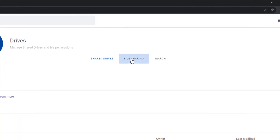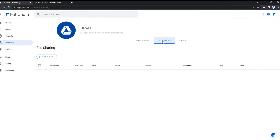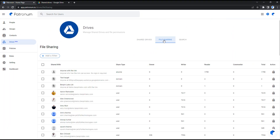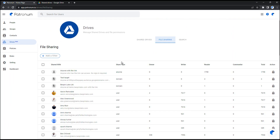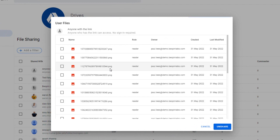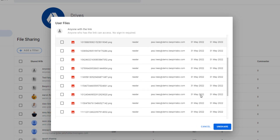Now let's explore the File Sharing section. From here we can see who has access to our Google Workspace data, both internally and, more importantly, externally. Here we can see which files are accessible to anyone with the link, and who has shared those files.